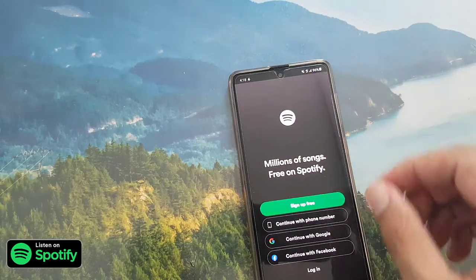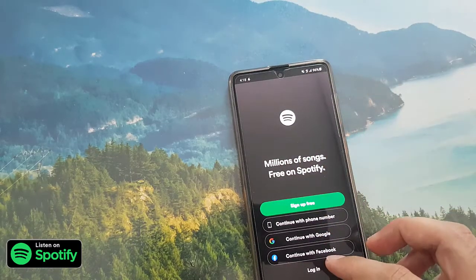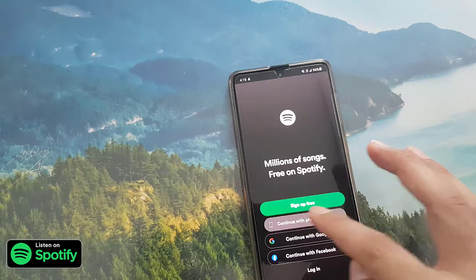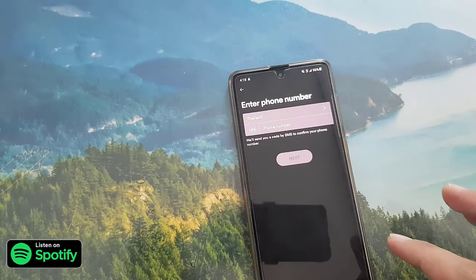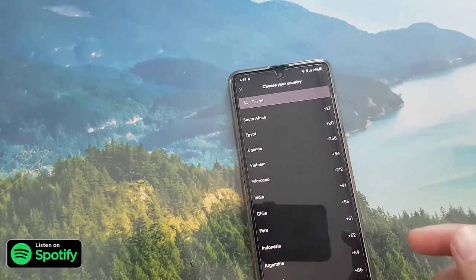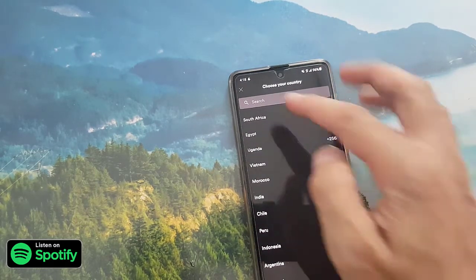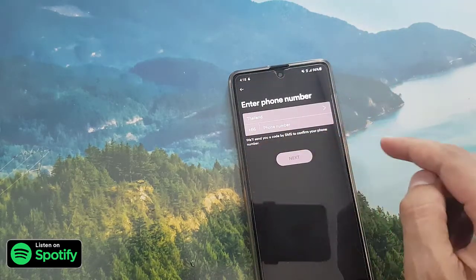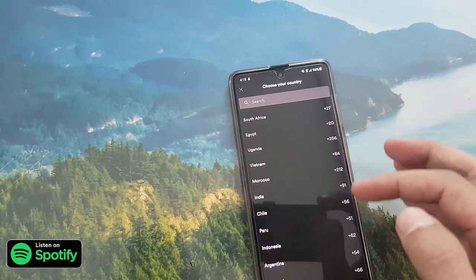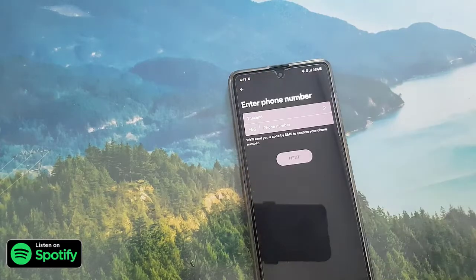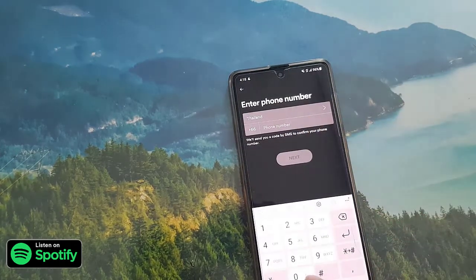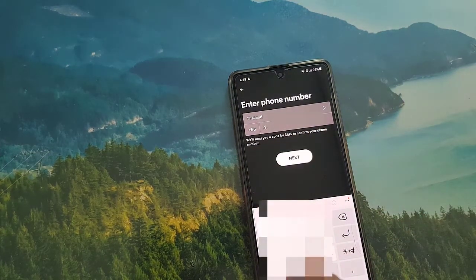I will select the phone number option — you can choose the other two options as well if you want. I will click on phone number here. As you can see, the country is already selected based on where you are. If not, you can change it from here and search for your country.